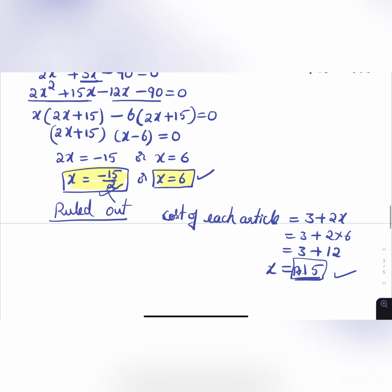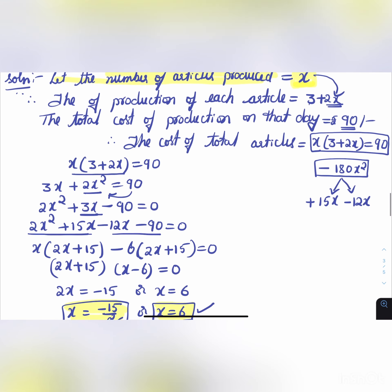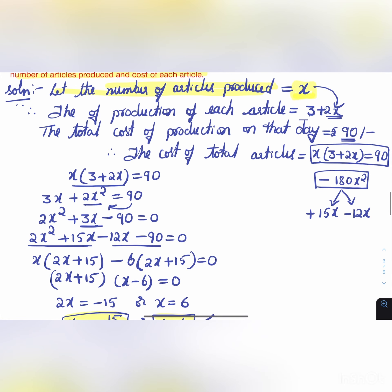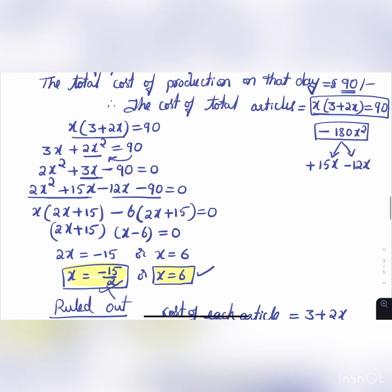Let us check: x(3 + 2x) = 6(3 + 12) = 6 × 15 = 90. So our answer is correct.